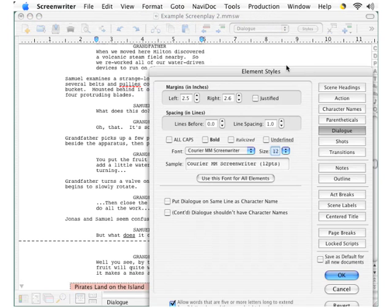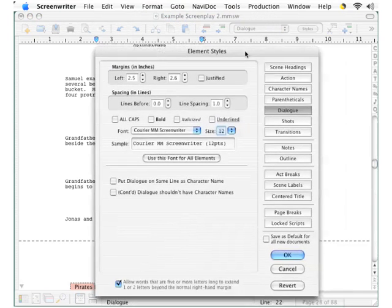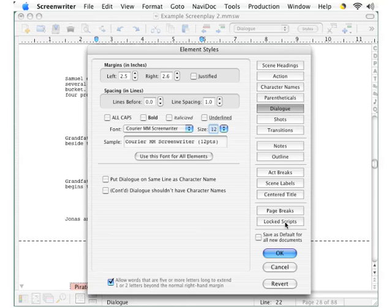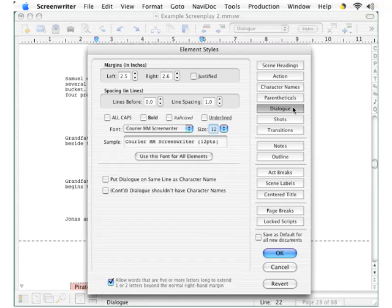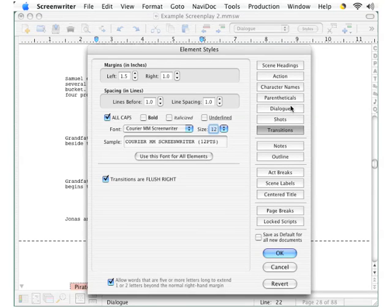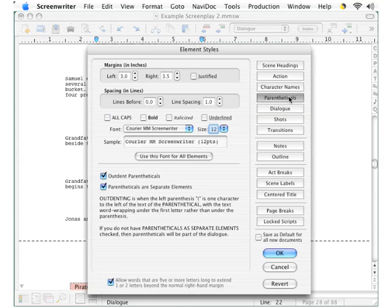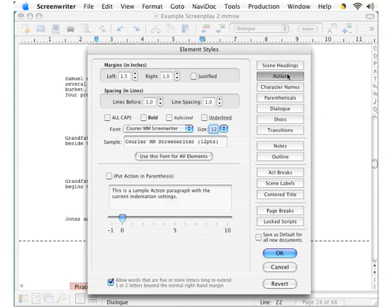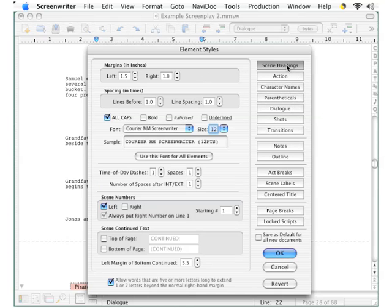Notice in the right side of this dialog box a number of buttons, and since our cursor is in a dialog element, the dialog button has already been selected. If we click other buttons here, you'll see the specifications for those different styles pop up, but we want dialog.